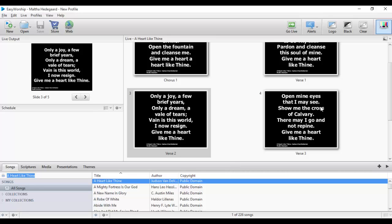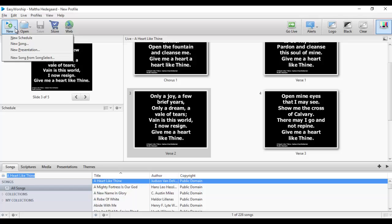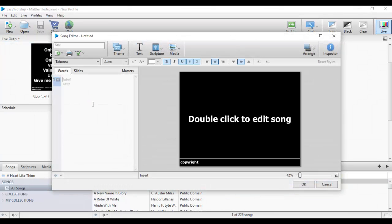For songs to appear in your database you need to add them. Let me show you how to create a song, because for your song to appear in the database you need to create it. Let's assume you have already typed your song in MS Word, Notepad, WordPad, or similar. All you need to do is come here where you can see 'New' and click on it. A dropdown gives you options; I'm going to create a new song.